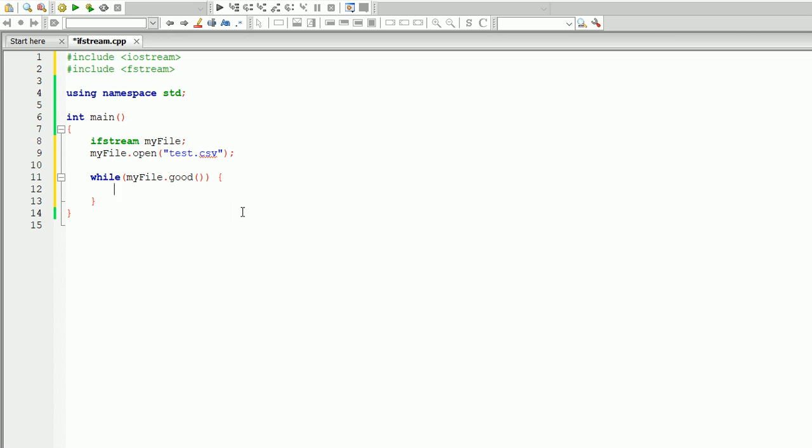And we have to write getline, the name of the file which is myfile, comma, the name of the string, comma. And this part is crucial: you have to have a quotation mark and comma in between.